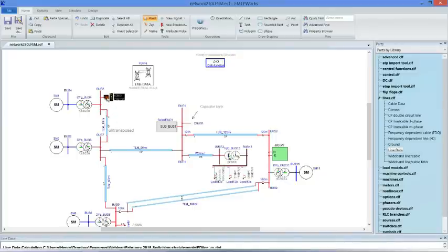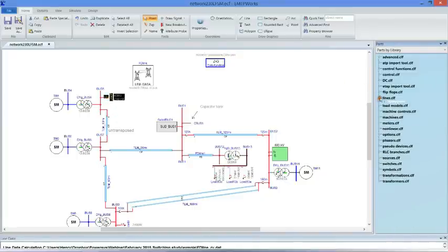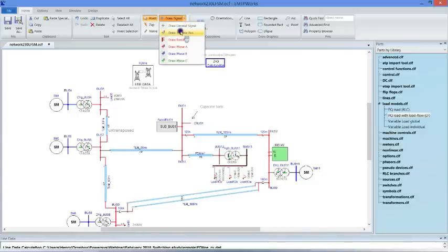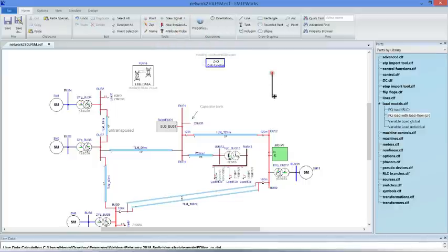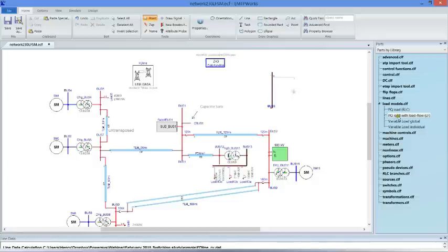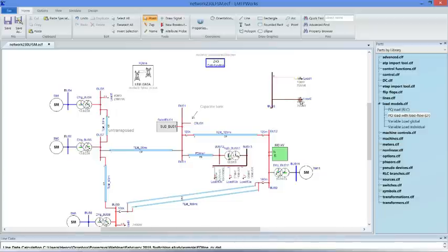Here we have a three-phase load from the library — a PQ load with load flow. We also have a single-phase version to unbalance the system. To extract a phase, first draw a three-phase bus, then extract phase A and connect a load only to that phase. To draw a wire, click on the pin and release where you want to stop — it automatically becomes a three-phase connection.